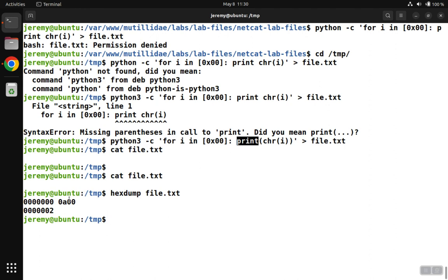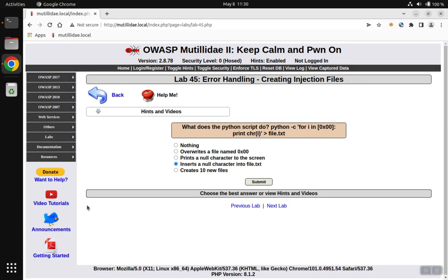It really did print the null character. The null character is right here. It's the double zero, which kind of makes sense because if you look at the command, it was printing a double zero here.